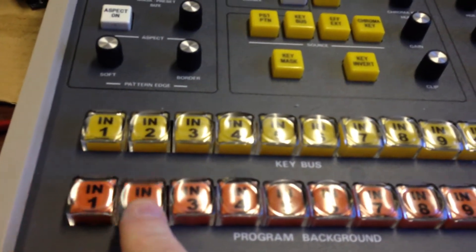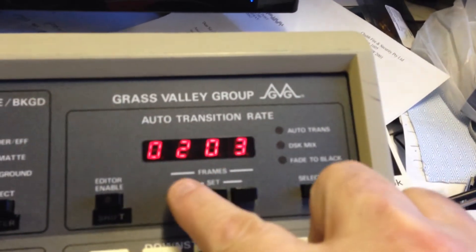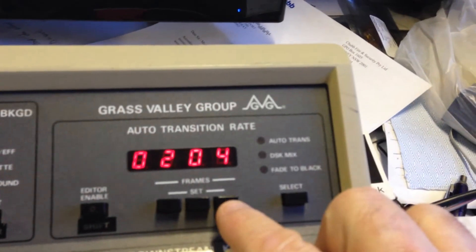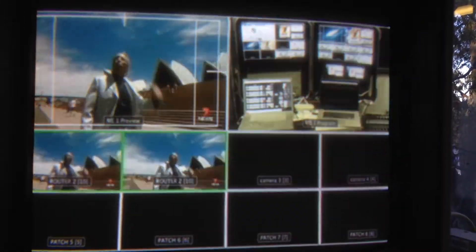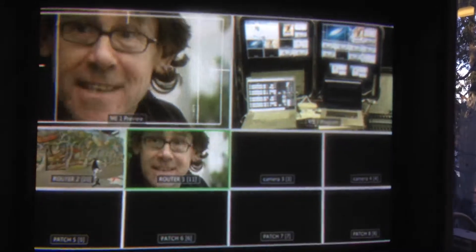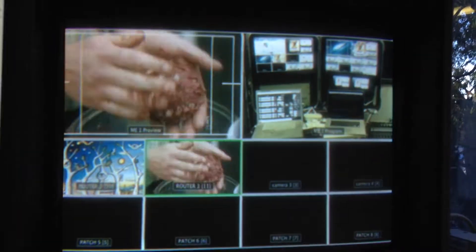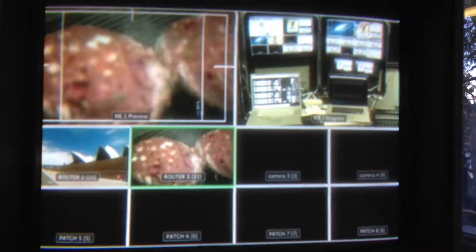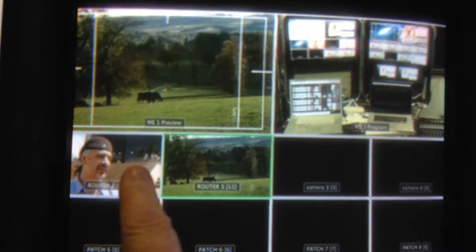Once happy with button one, I go and select button number two. The display shows button two was on input number three. I keep switching through all the different sources — we've already got the first one — and there you go, that's a second input programmed into button number two. As mentioned, it has also reassigned the multi-viewer so that input will show up correctly.